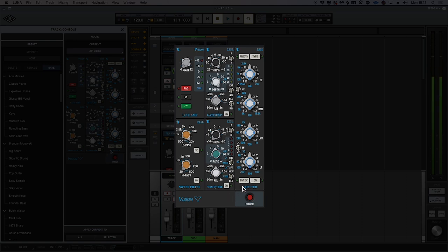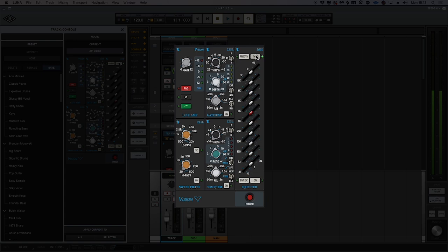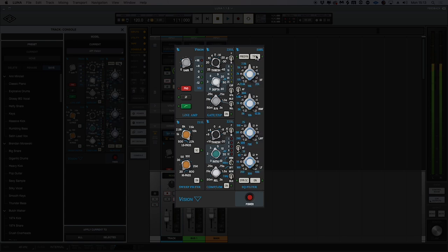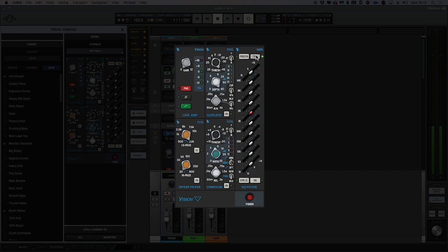In total, we have six individual modules in the channel strip, however we can only see five. If we go to the type on the EQ section, we can toggle between the 560 and the 550L EQ, giving us more flexibility for mixing instruments and different sources.